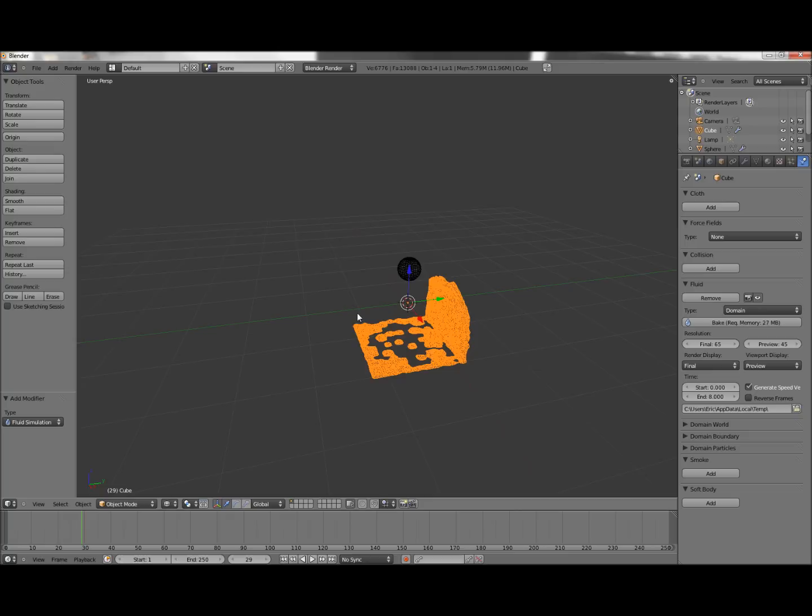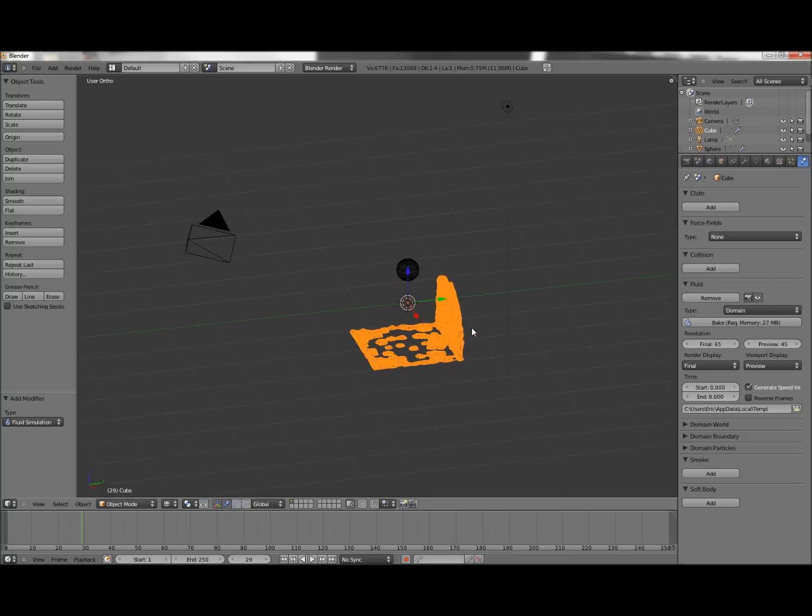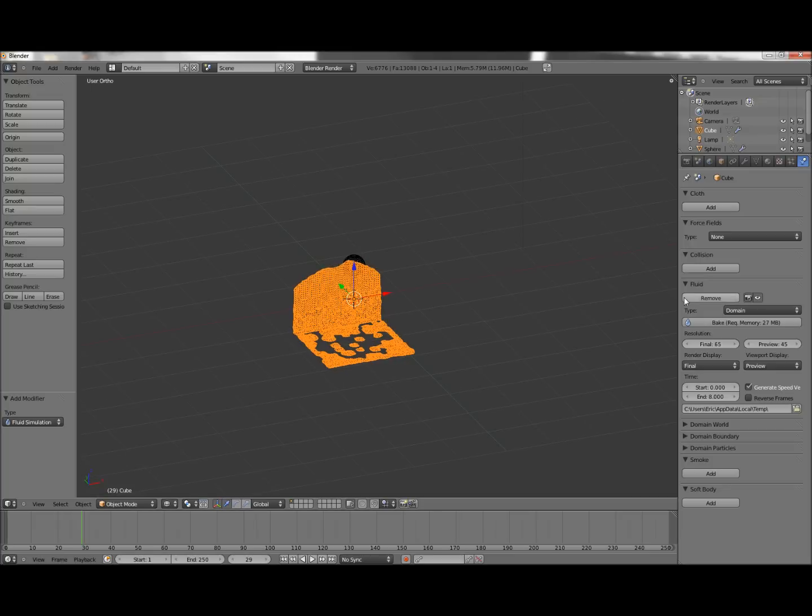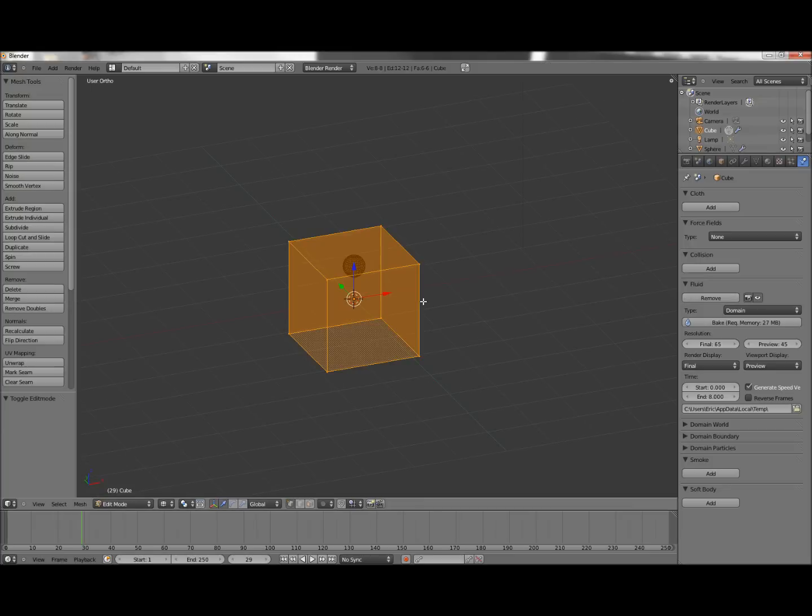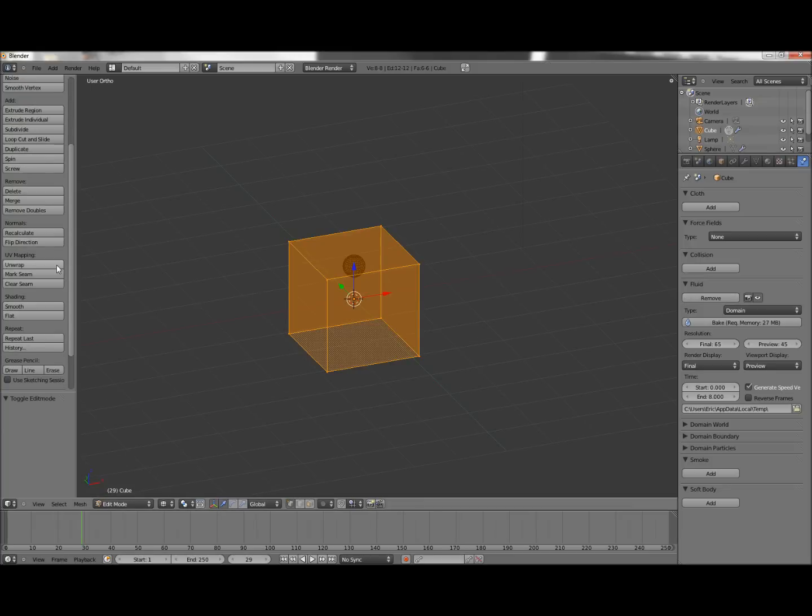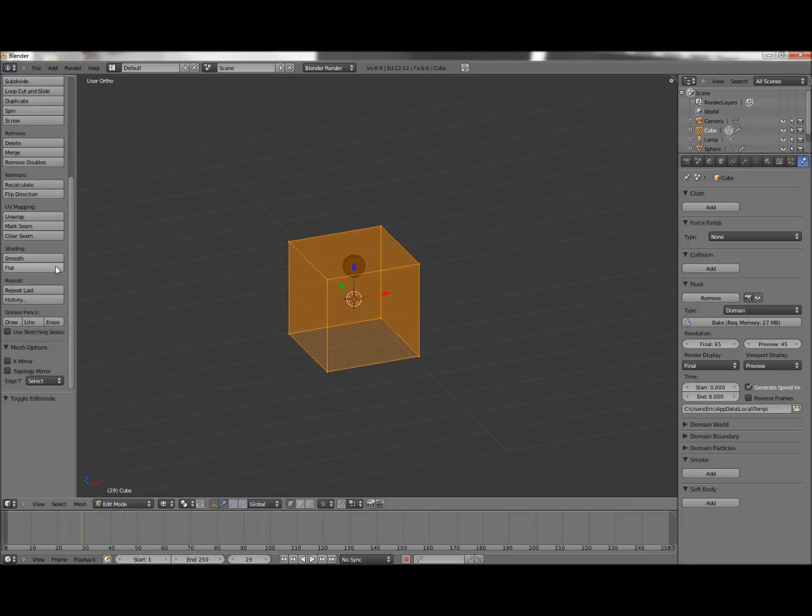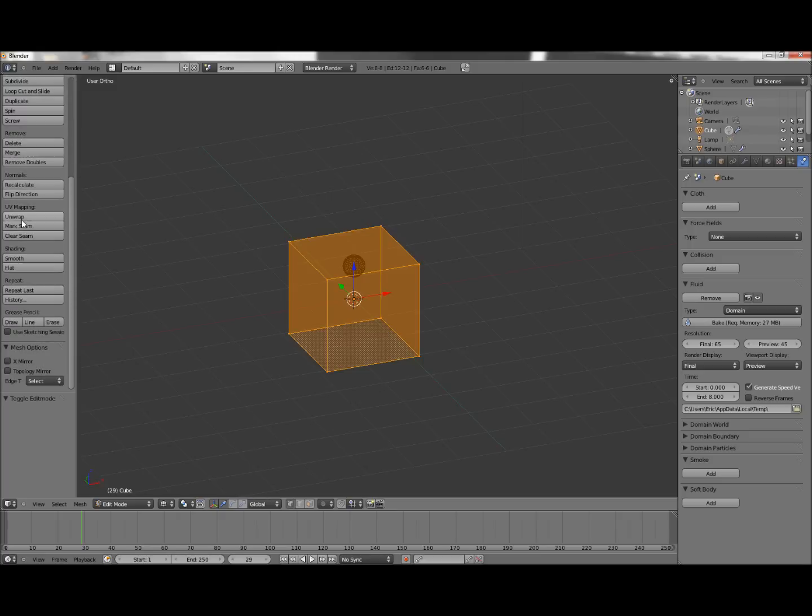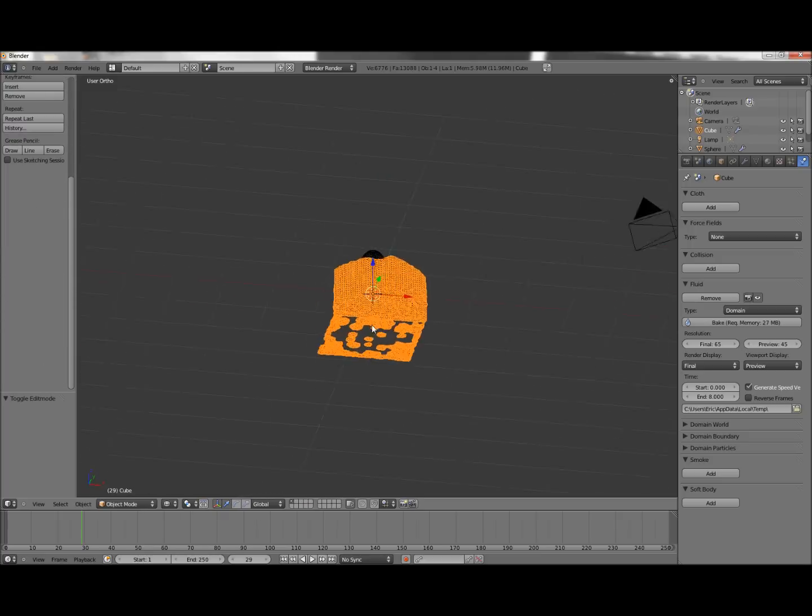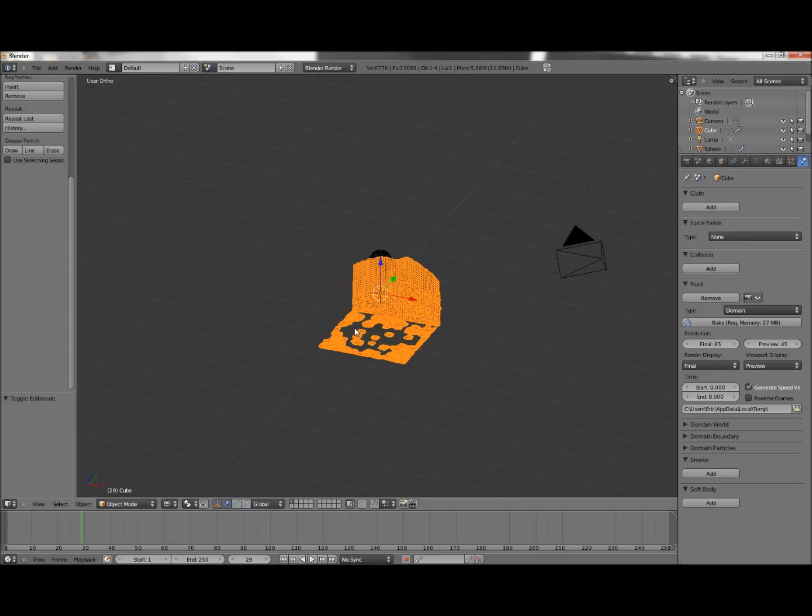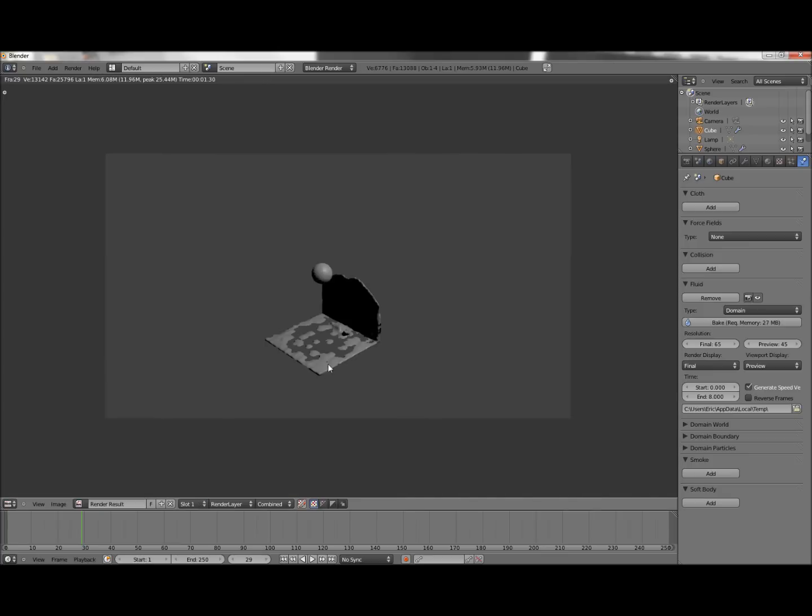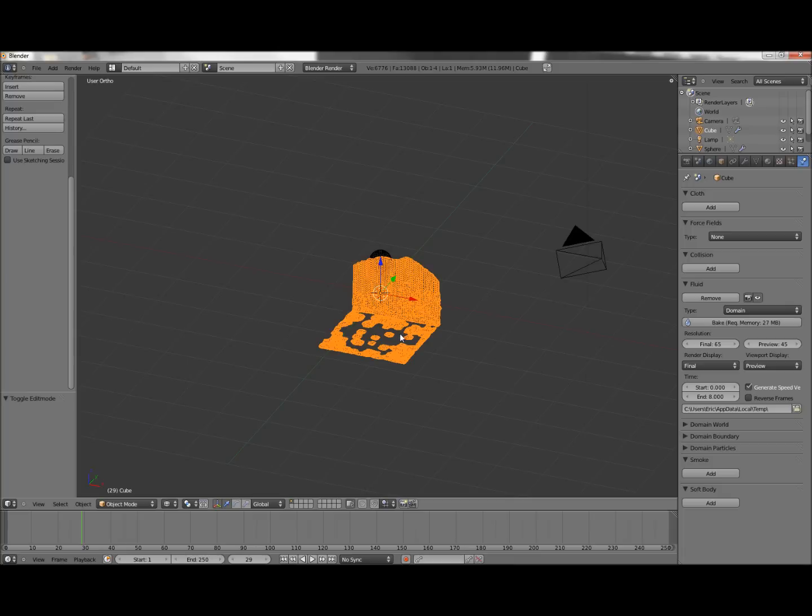Alright, so have your domain selected. Press Tab to go into Edit Mode. And scroll until you find Shading in the Mesh Tools menu. And turn it to Smooth. And exit Edit Mode. Now, when you render it, it looks a lot smoother and there's less blocks on it.